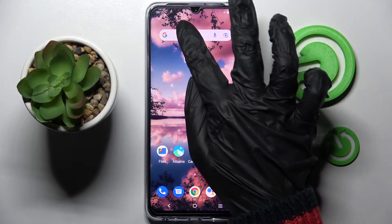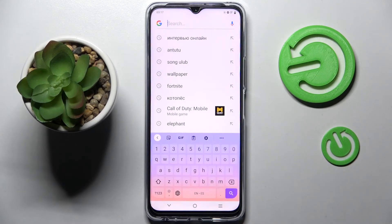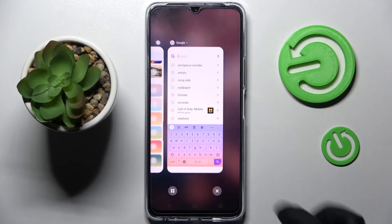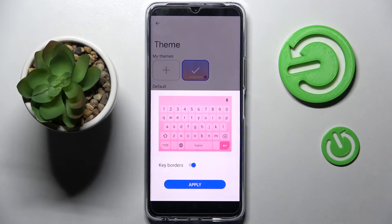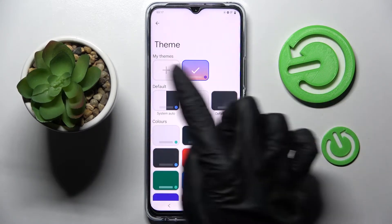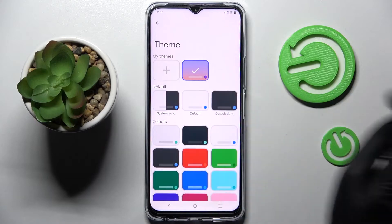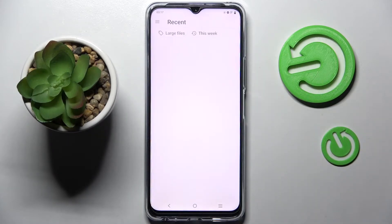So now when I go back, as you can see the theme of my keyboard has changed. But you can always go into the same settings and customize it by tapping on this plus icon — there are my themes over here.